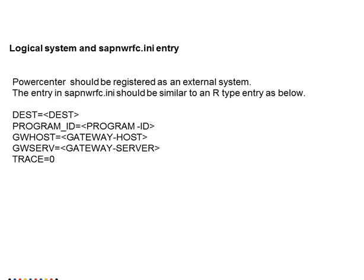The type R entry in SAP NW RFC dot INI file looks like this. There will be destination, program ID, GW host, GW server and trace. I will provide you a small demo on how to create a SAP BW service. Logical systems have to be created while creating the structures like OHD structure or InfoSpoke structures. As that needs another video to cover all the topics, we will cover only the SAP BW service in this video.